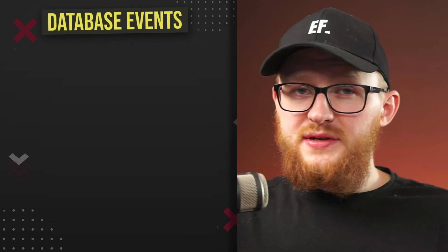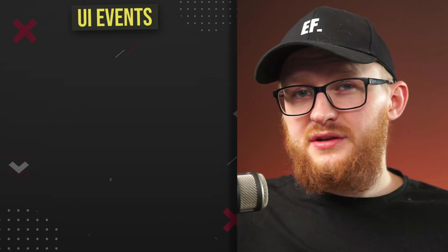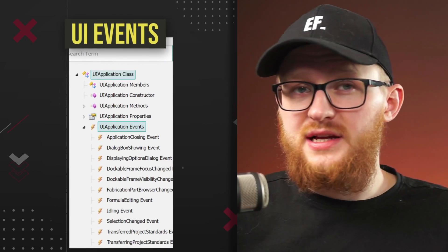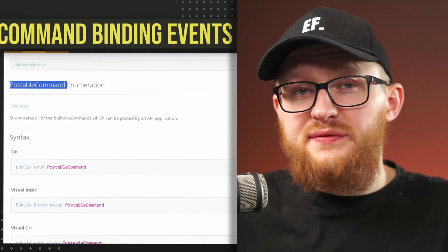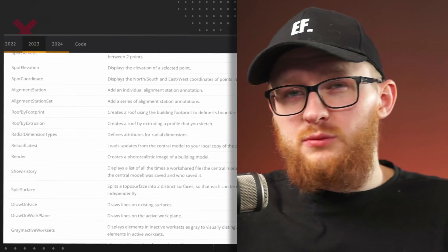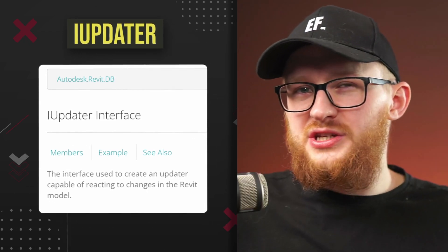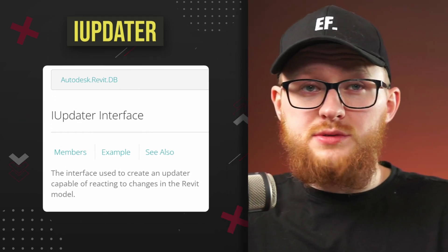Now let's go back to events and talk about what kind of event types are available to us. There are four types of events in Revit API. There are database events which monitor your projects — you can find them under the Application class. Then there are user interface events which monitor certain UI actions, found under the UIApplication class. Next, we have command binding events, which allow us to monitor certain buttons in Revit and do something when they're triggered — for example, monitor the Import CAD button.